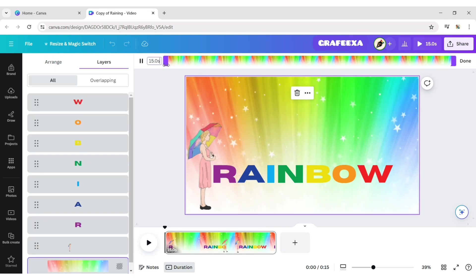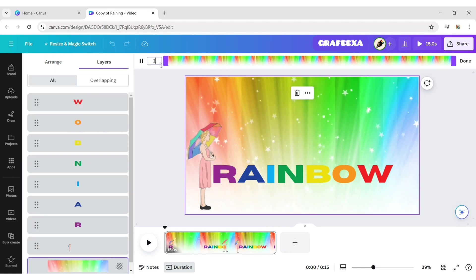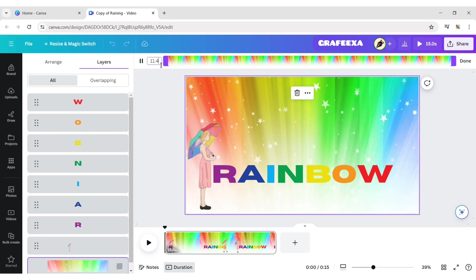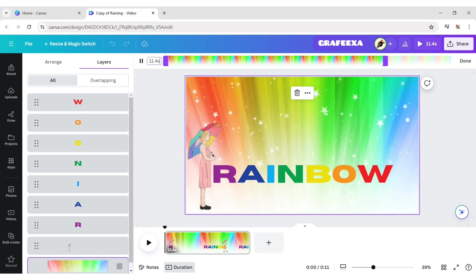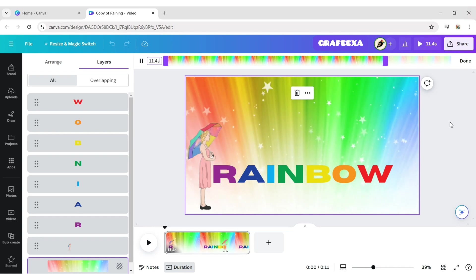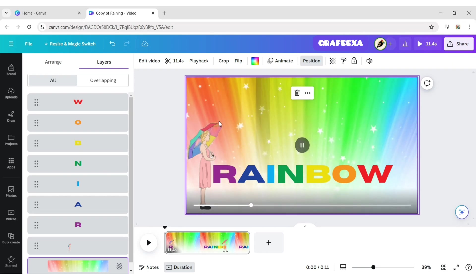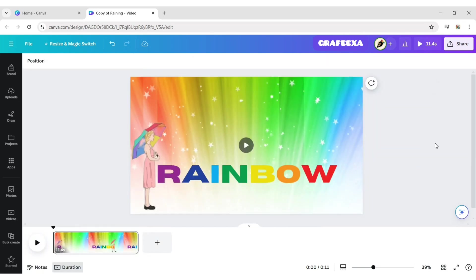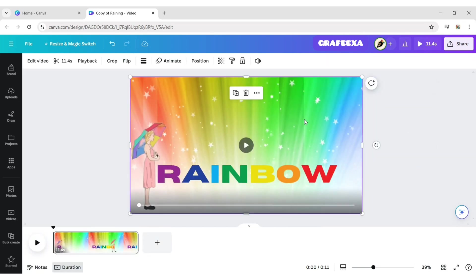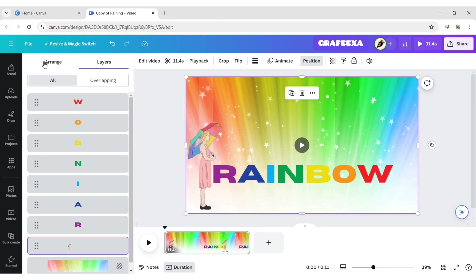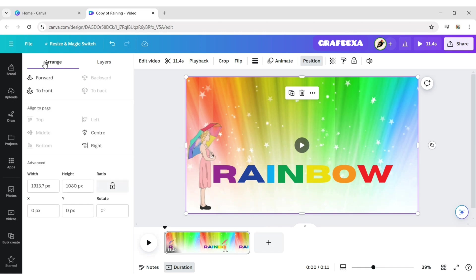Now, reduce the video playback time to 11.4 seconds to match with the first video. Make the first video to front.